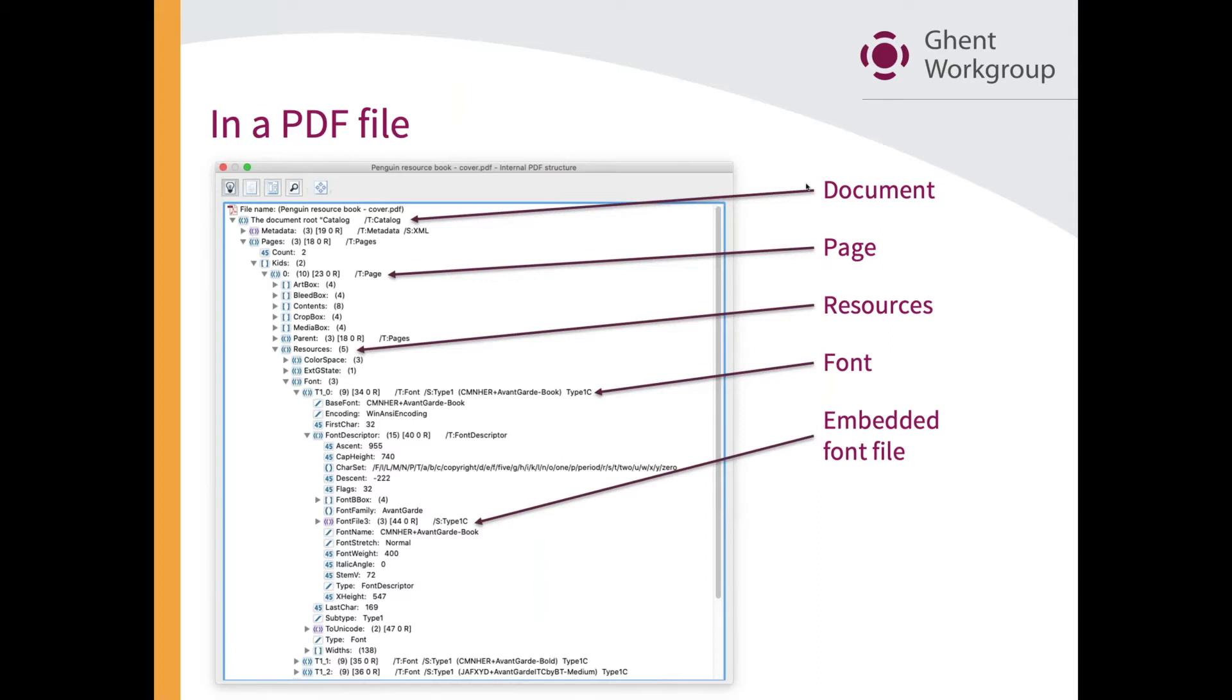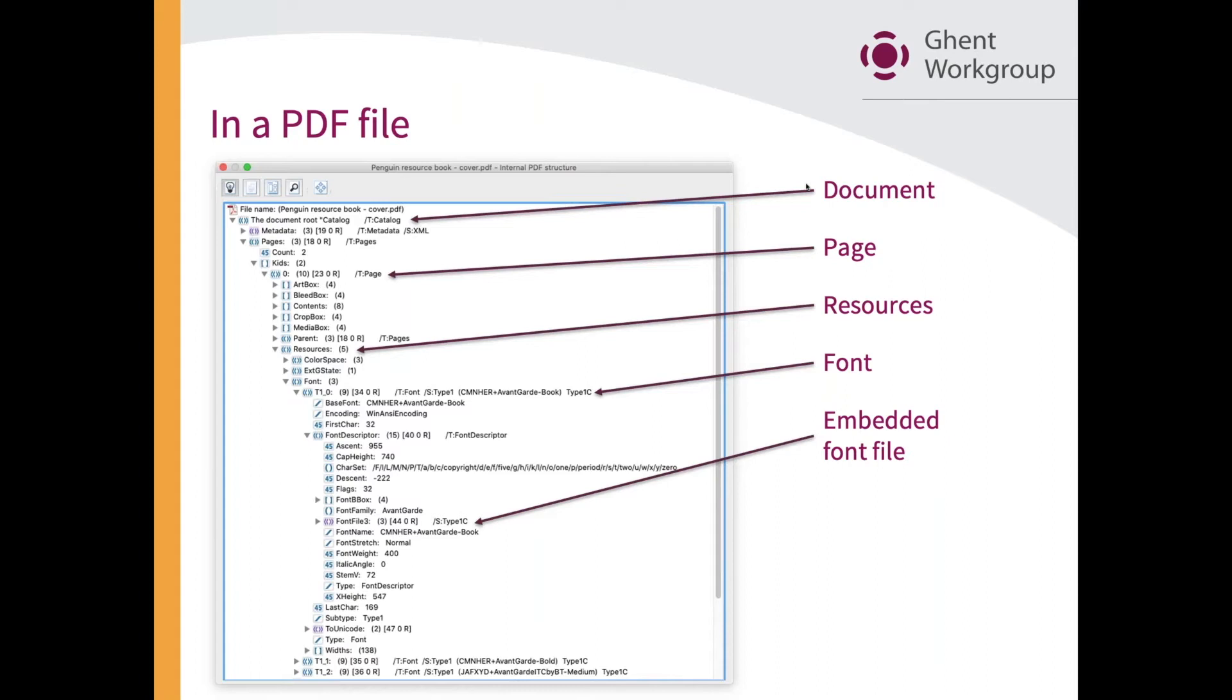...you'll recognize things like the media box, the bleed box, and an art box. There is also a section called resources. Resources contains everything that you need to draw a page: color spaces, images, and fonts. In the resources, in a dictionary called font, I have all the fonts necessary to draw the text on the page I'm looking at.